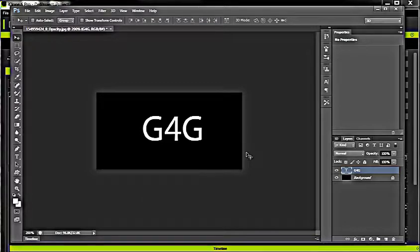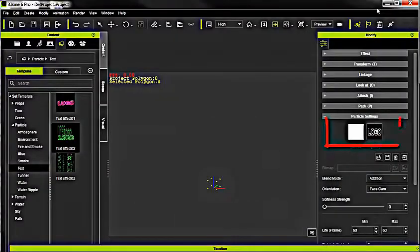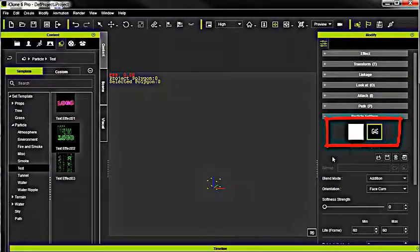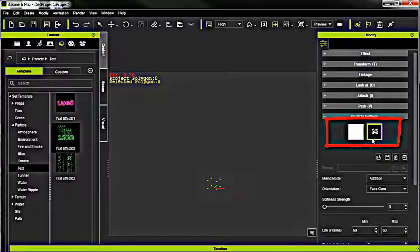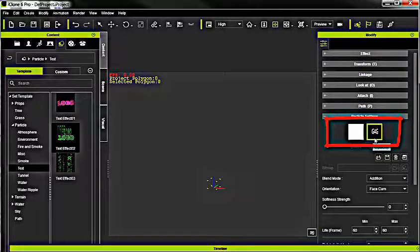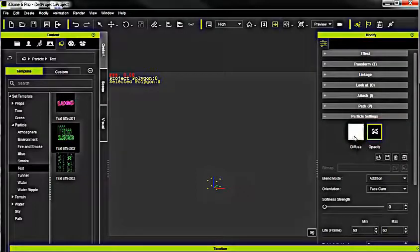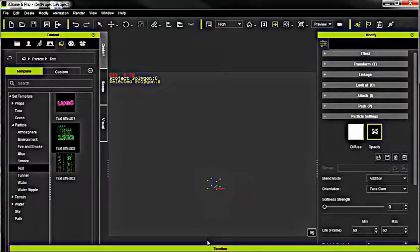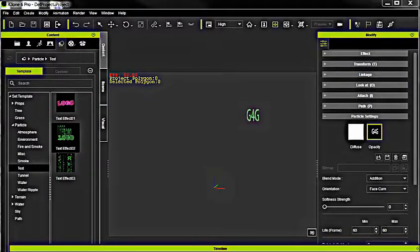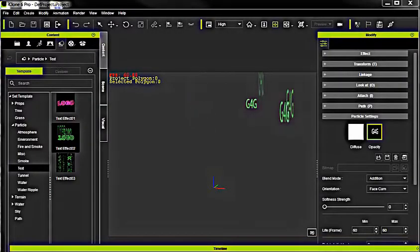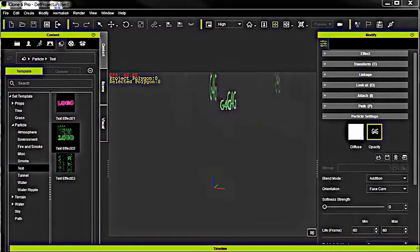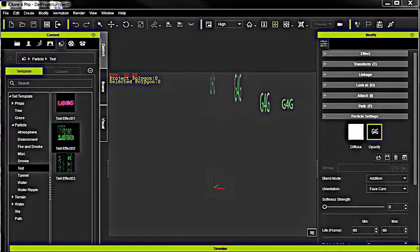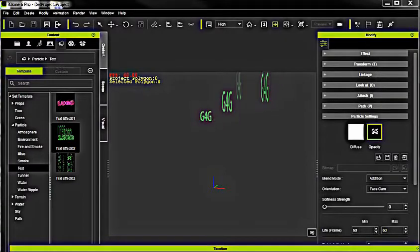Alright, so let me minimize Photoshop and see what's happened over here in my iClone project. You can see that by the time I got over here, my opacity map had already changed to G4G. Alright, my diffuse map, I didn't touch it. Let me play this now and see if it's different. Fantastic. You can see that now it no longer says logo, but G4G.